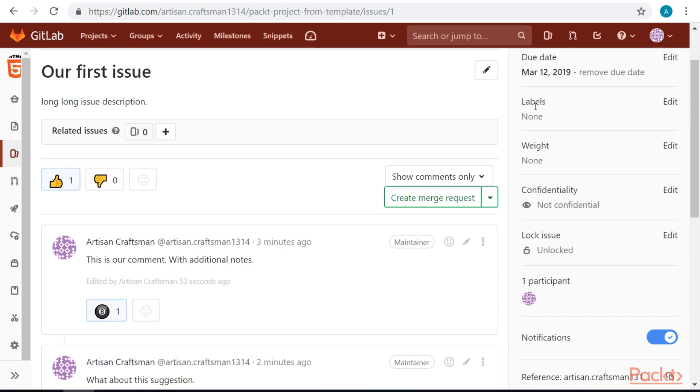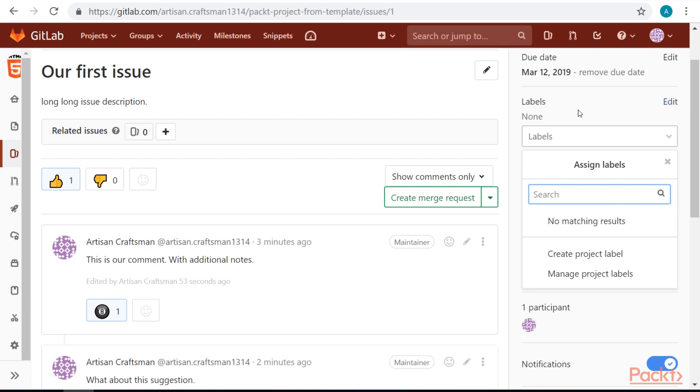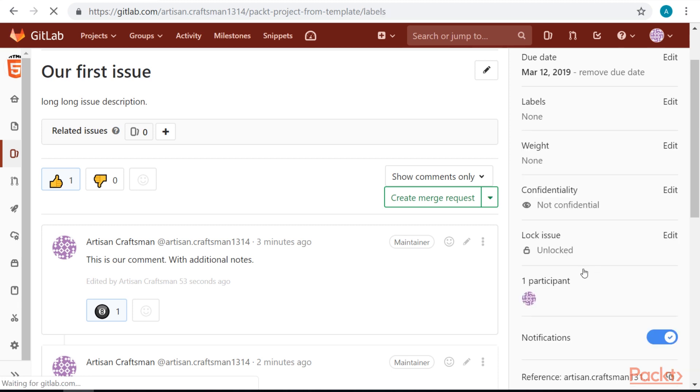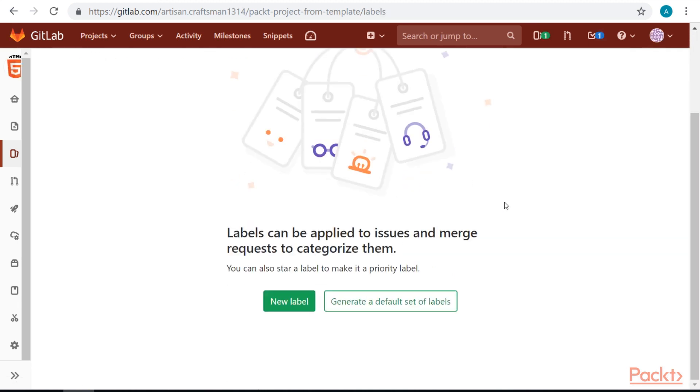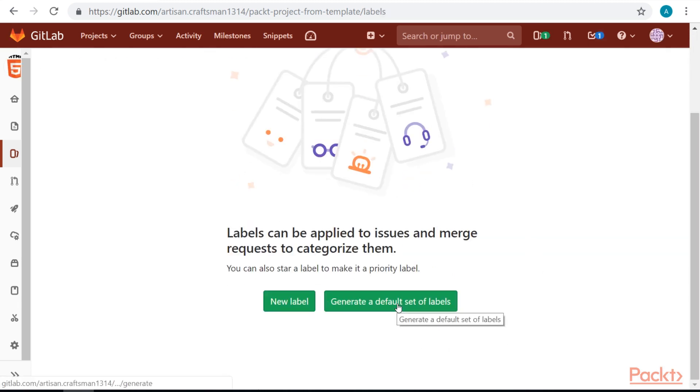Now let's take a look at the labels. Labels will allow us to group the project in some way. We don't have any labels yet, so let's go to manage project labels. Let's generate default set of labels.